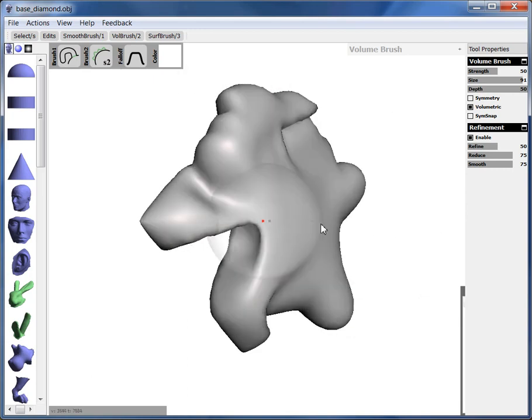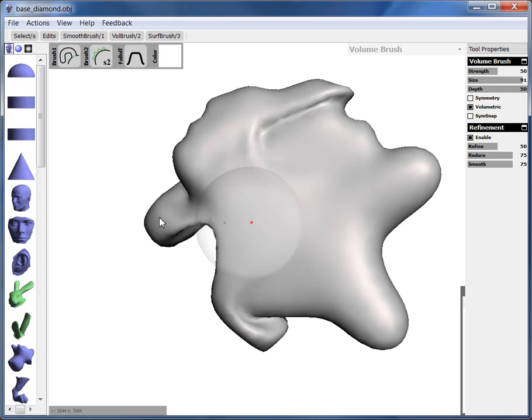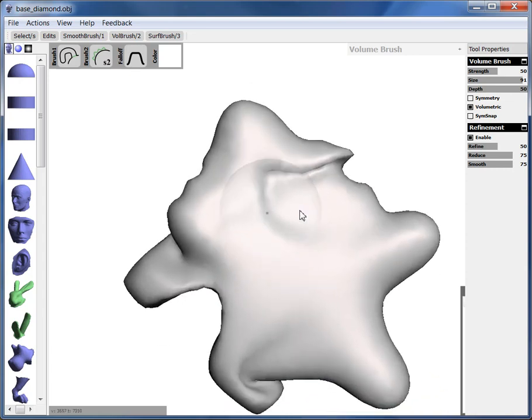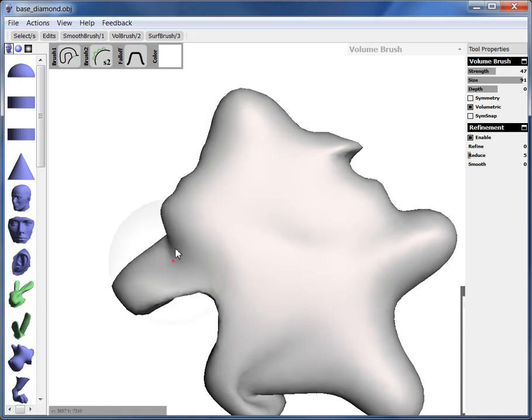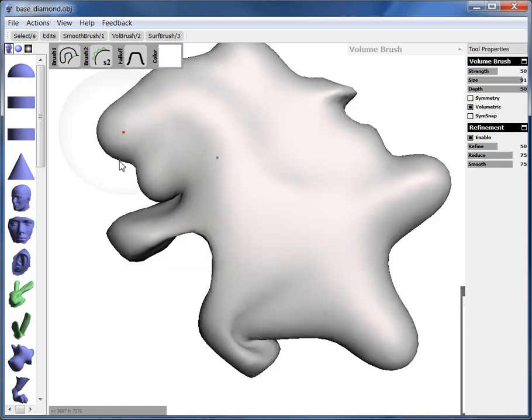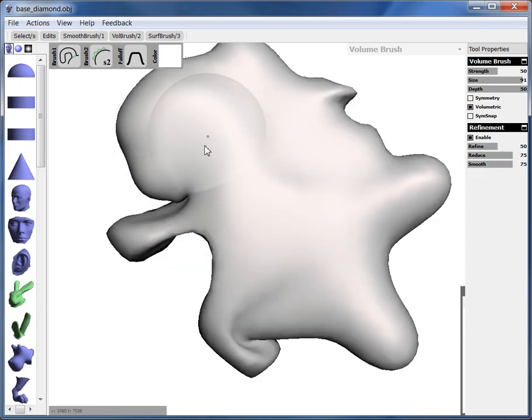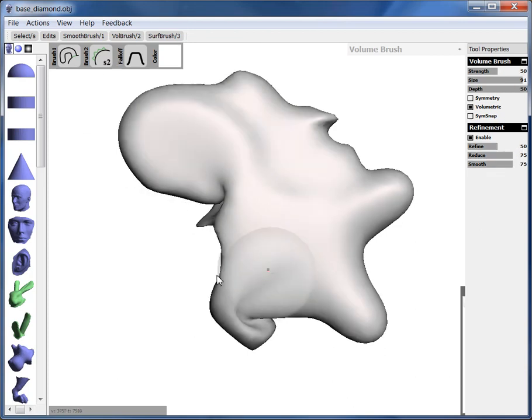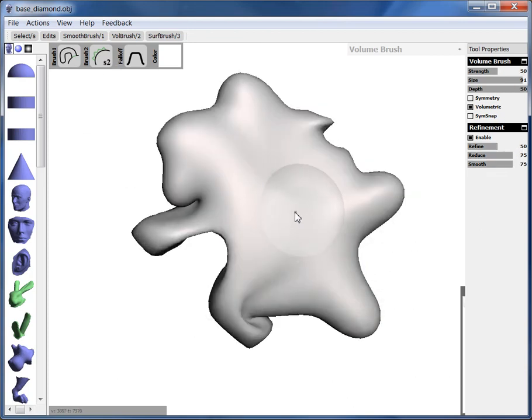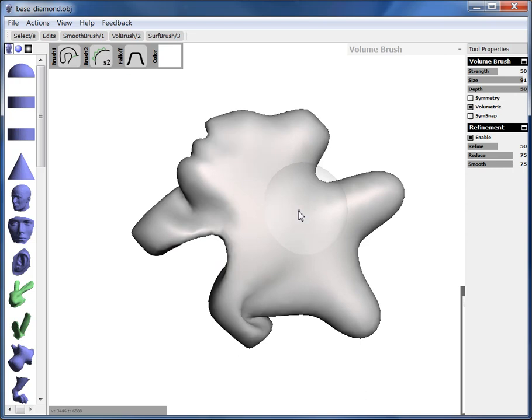So one thing that you do when you're brushing a lot is you also want to smooth at the same time. So there's a hotkey to smooth. Hold down shift that switches to a smoothing brush. And so you can sculpt, smooth, sculpt, smooth, to do interesting things. So I'm going to just undo it. You can see I got to that weird shape in like 10 seconds.